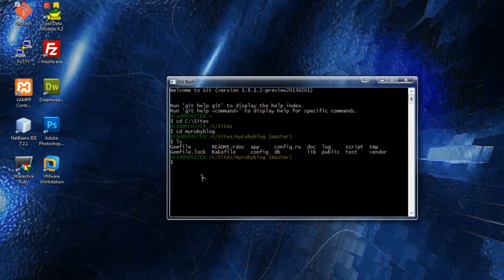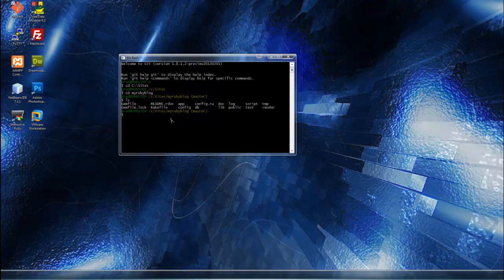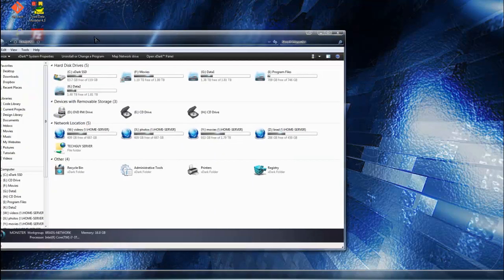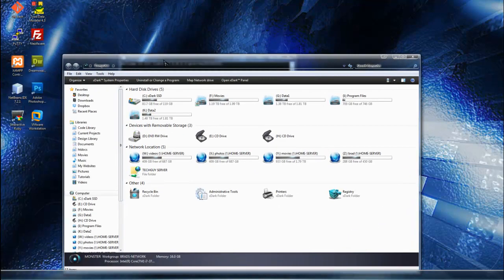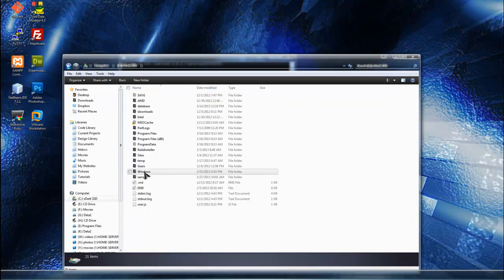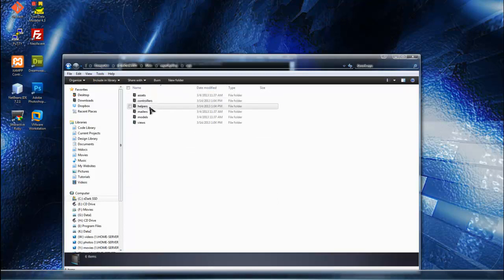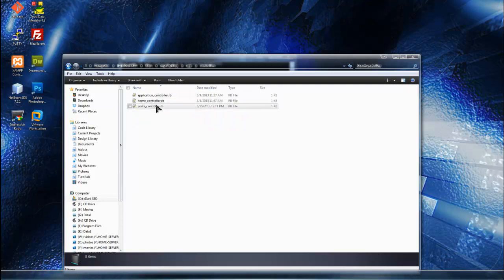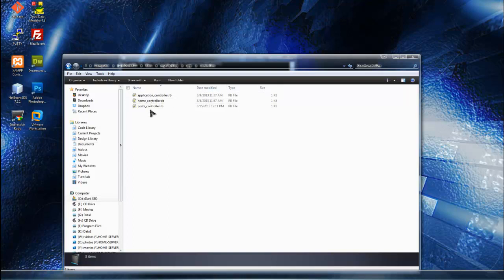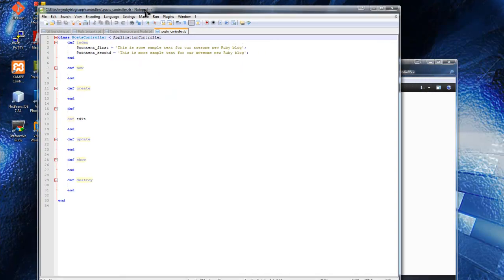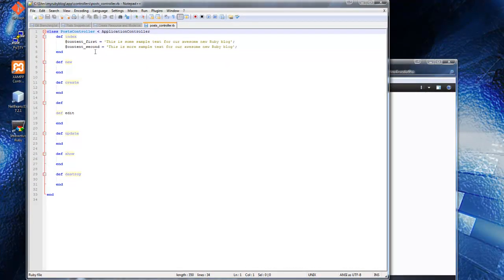I'm going to check on the controller and views. I'll go into sites, my Ruby blog, and look at the app folder and the controllers. The application controller comes with rails, and whatever controls we add will extend upon that. We did create a home controller and a post controller which I'll open now just to refresh my mind.